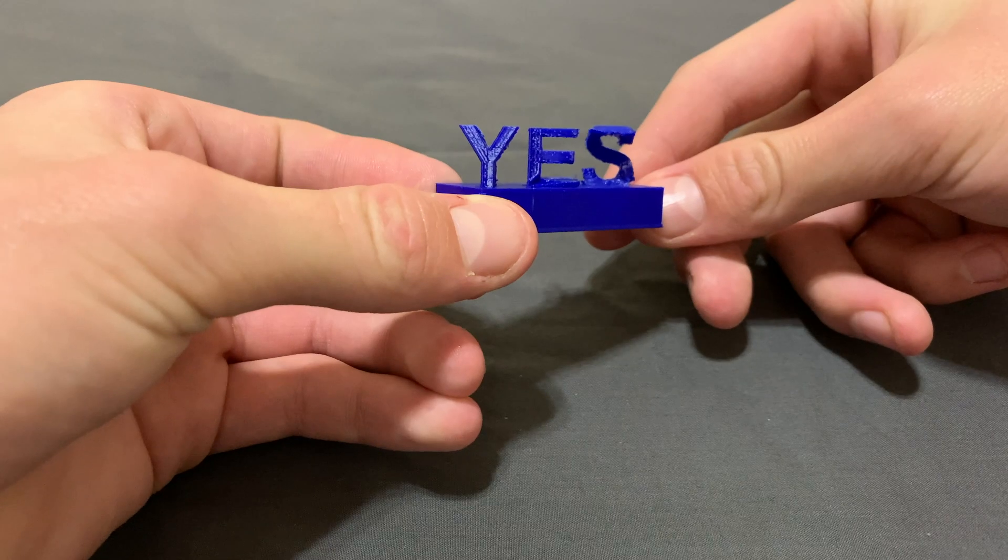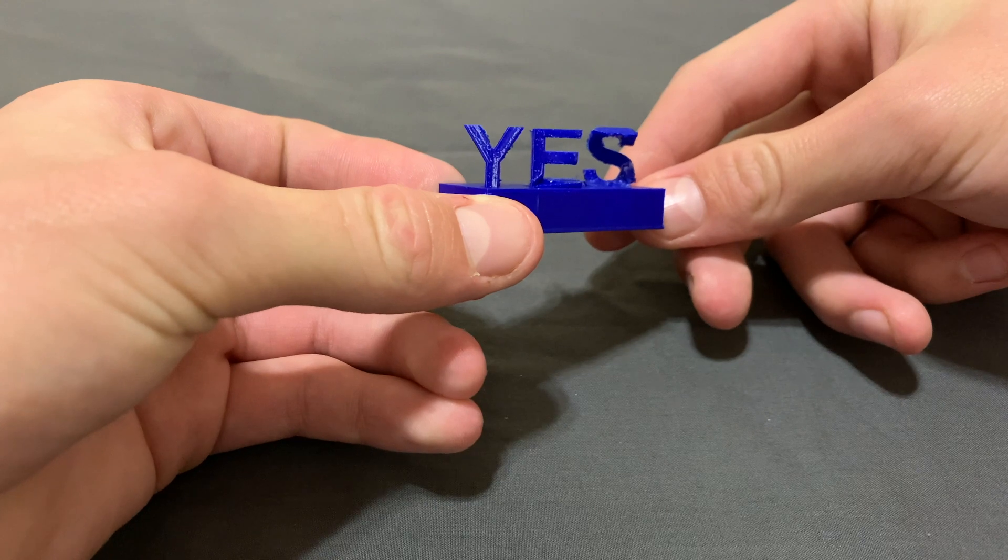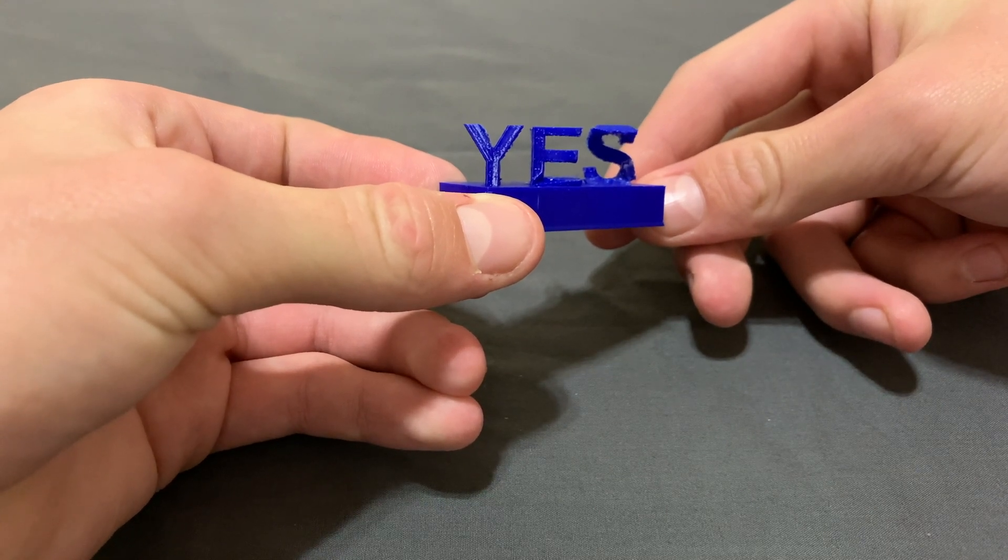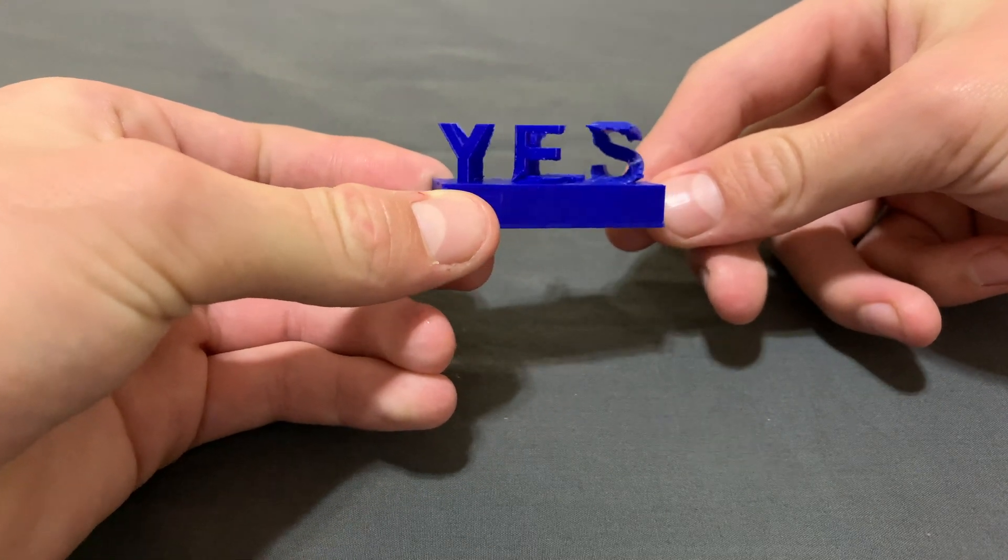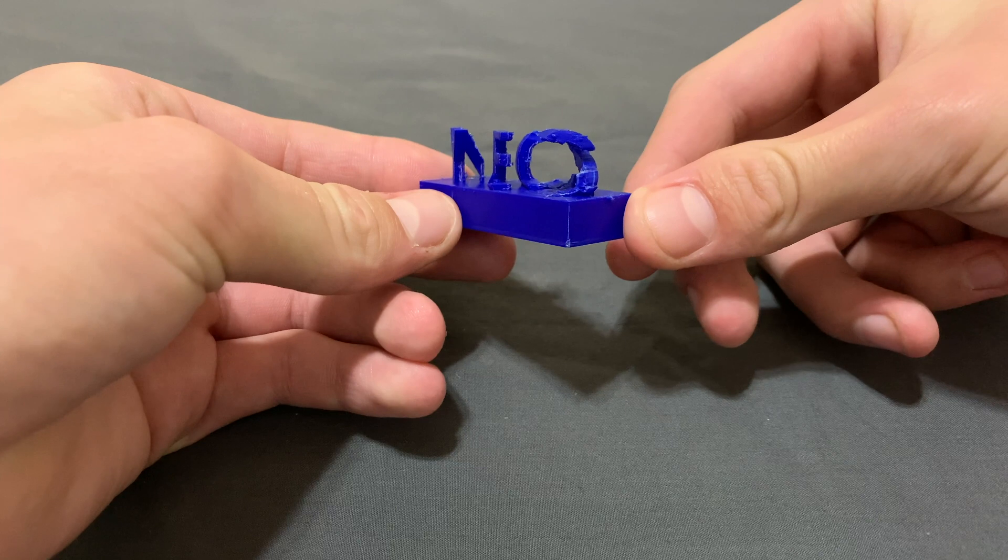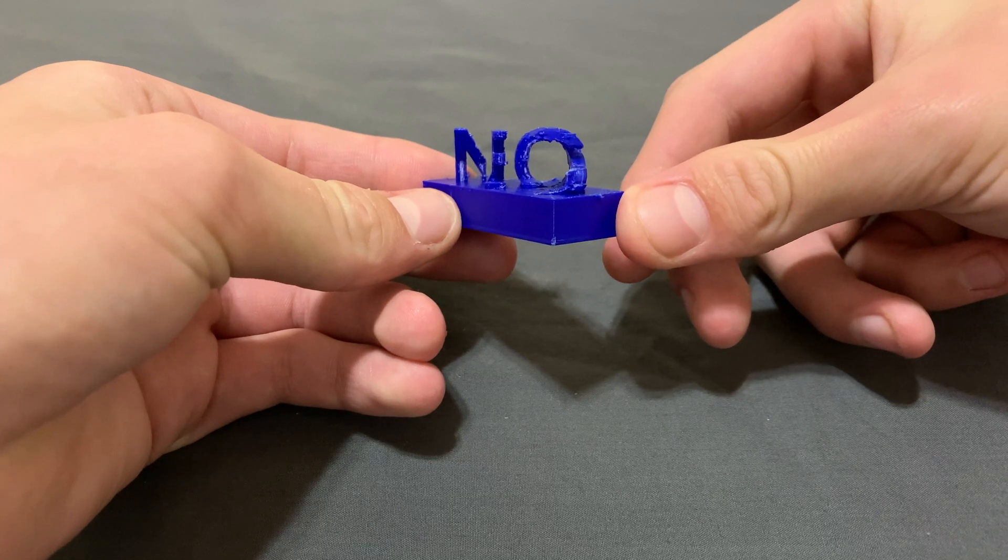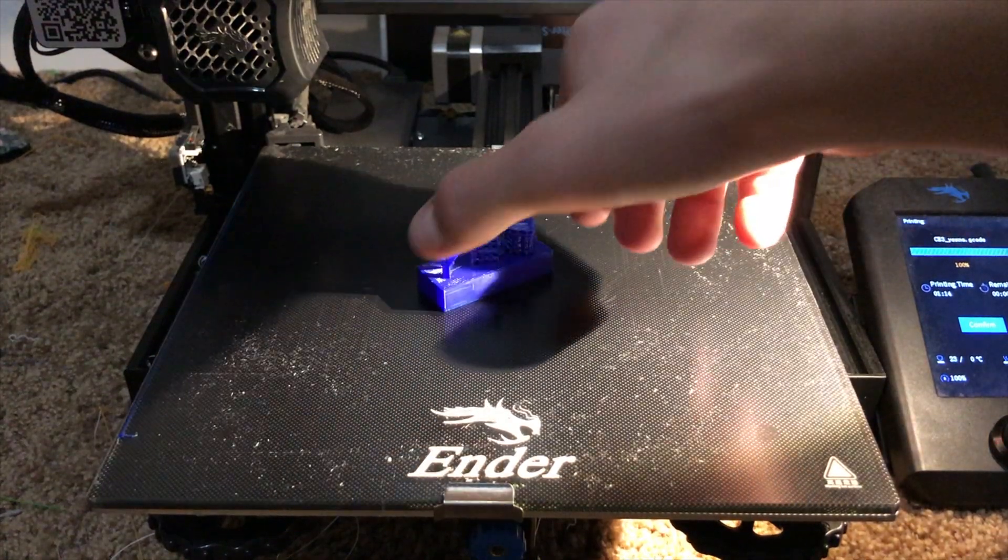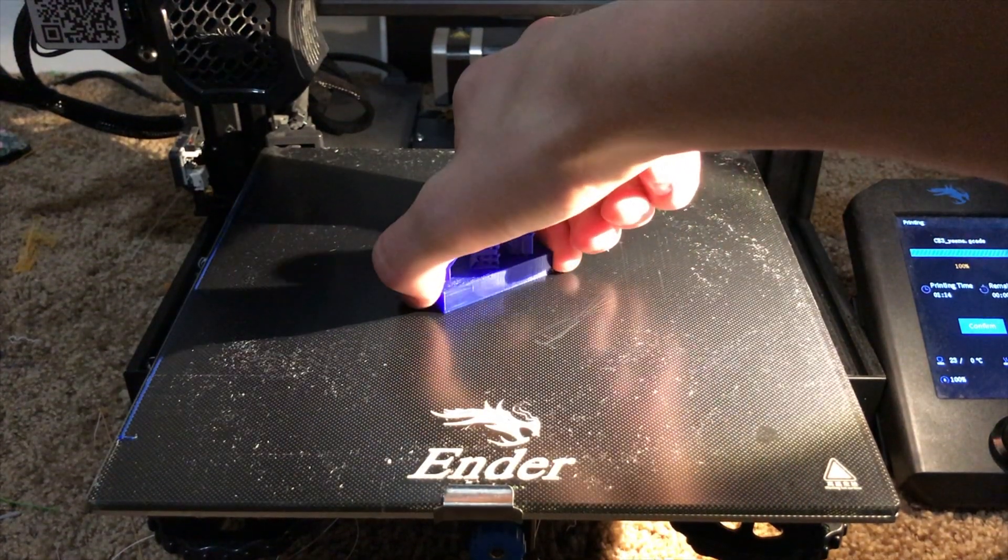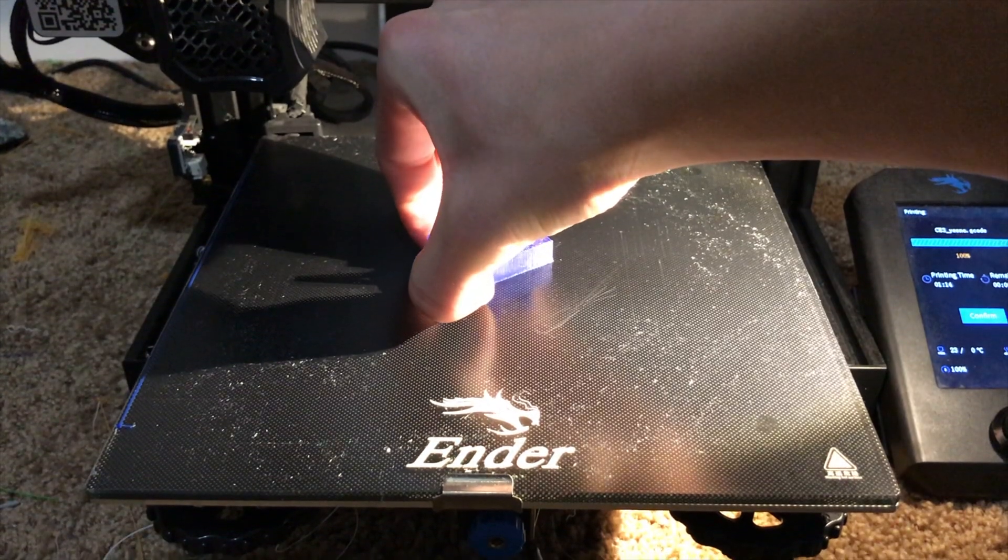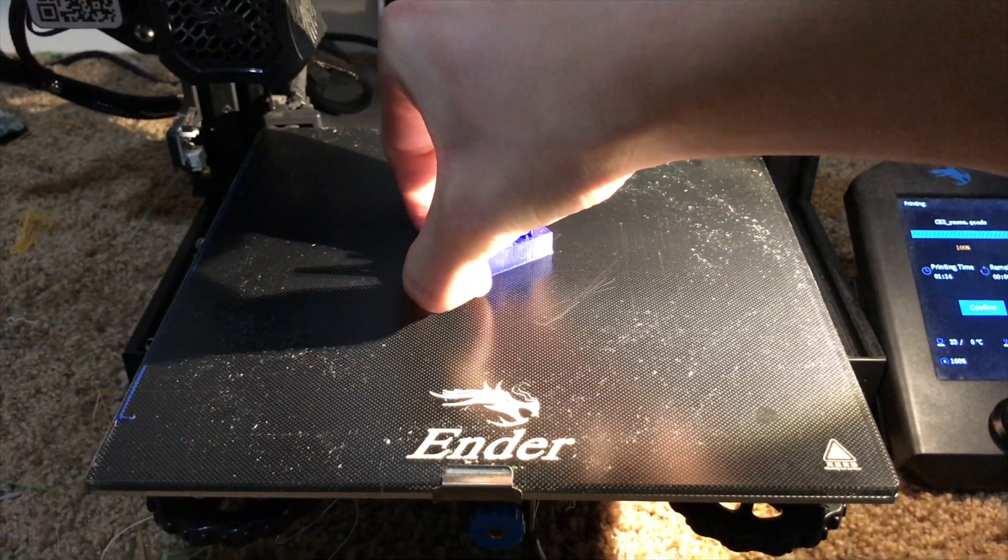Number six. On one side, this print forms the word YES, but when it's flipped around, it forms the word NO. This print took a little over an hour and for some reason, it just didn't want to come off. Until finally...